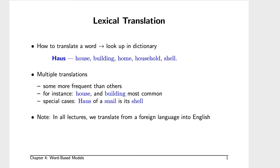Let's look at the idea of word-for-word translation, lexical translation. When we are trying to translate a word, such as the German word Haus, seen here in bold, there are numerous possible translations into English. Shell is a bit of a weird one, but in German, the house of a snail is its shell. Normally, though, we would use house or sometimes building.